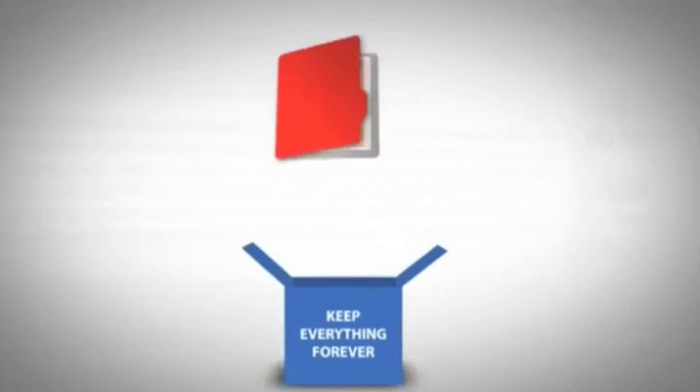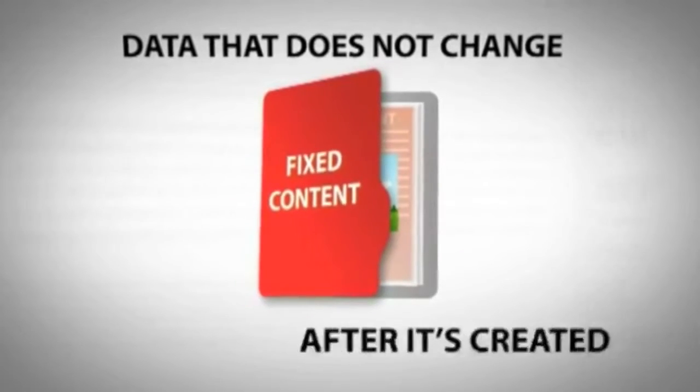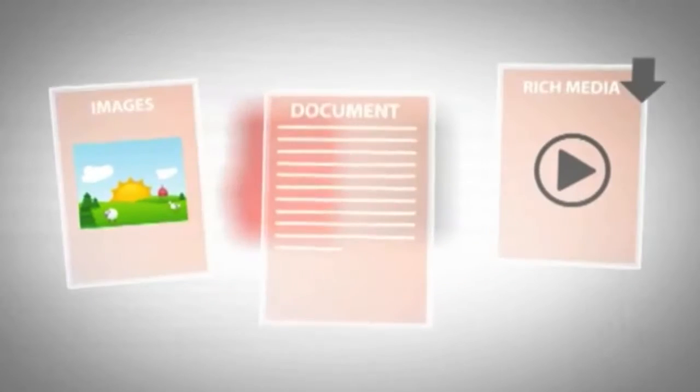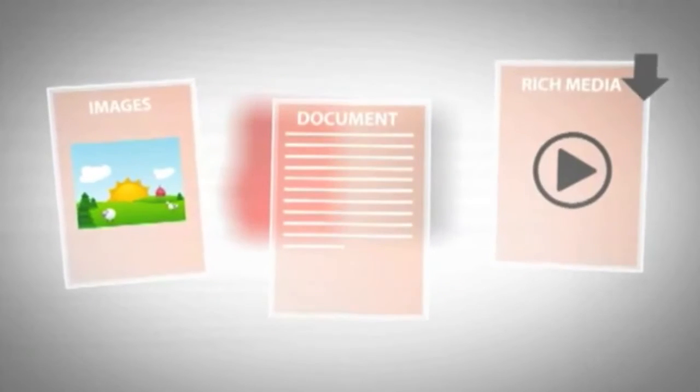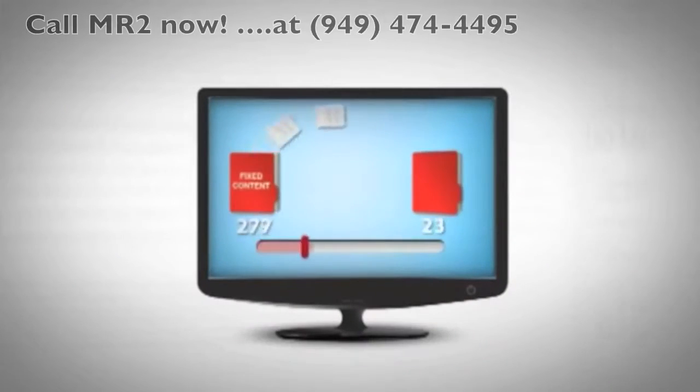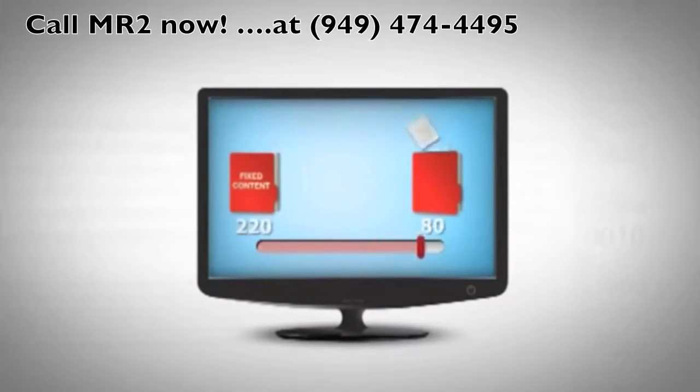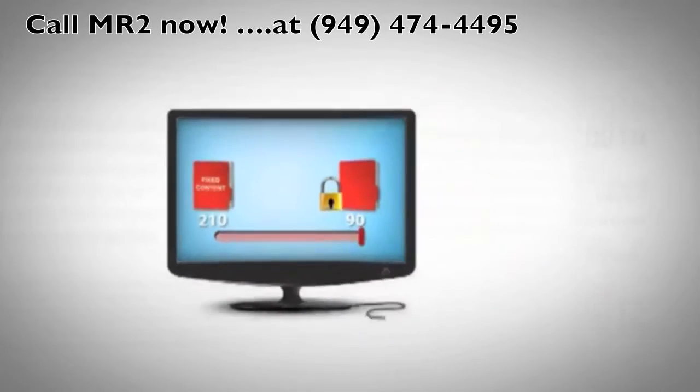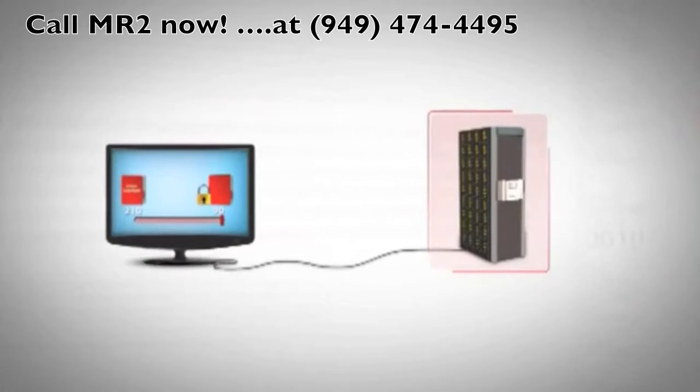How much of that data is fixed content, data that doesn't change after it's created? Images, office documents, rich media. How much of that content is being stored and protected on expensive disk systems?